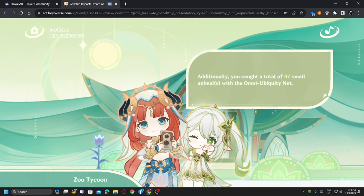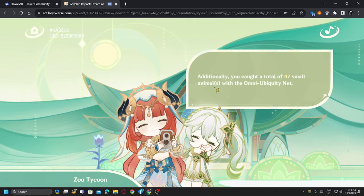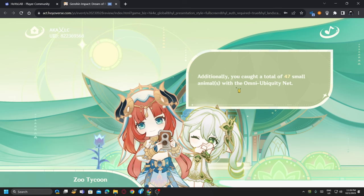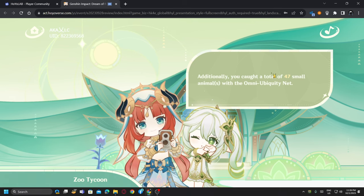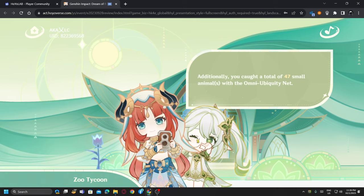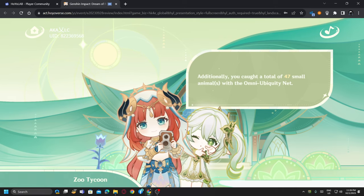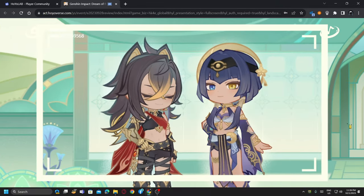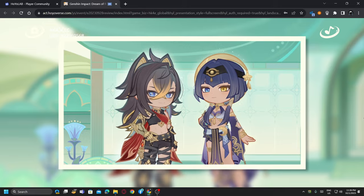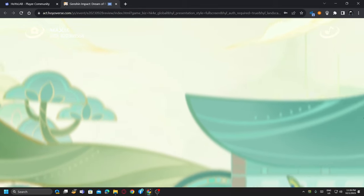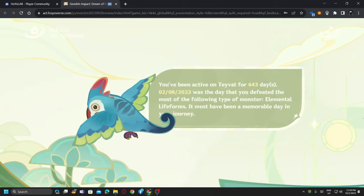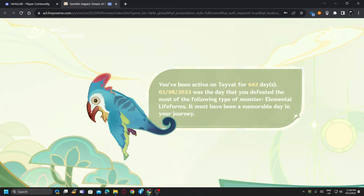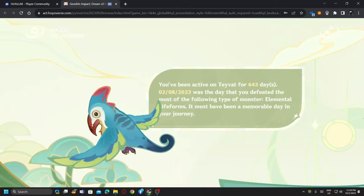You caught a total of 43 small animals. I actually don't use that much of the net gadget, but I will soon. Oh look at Nahida, she's so cute. You have been active for 643 days.